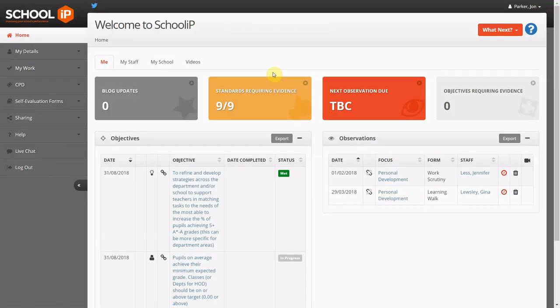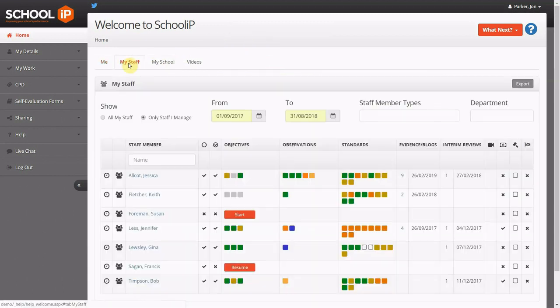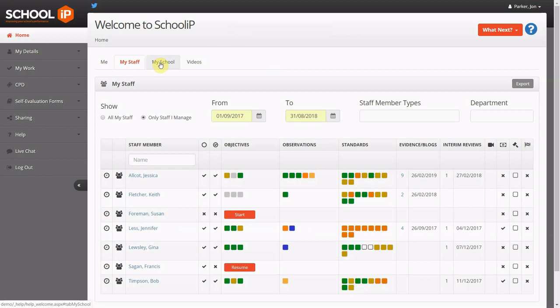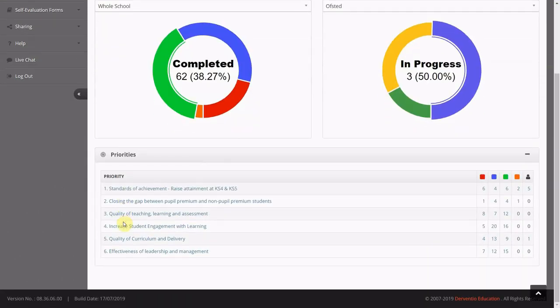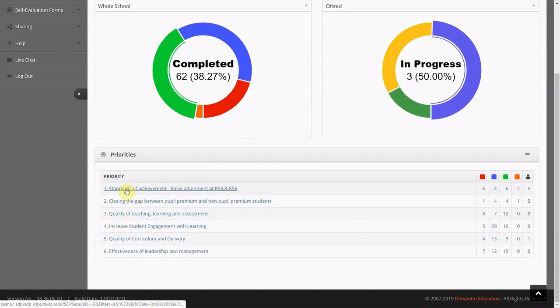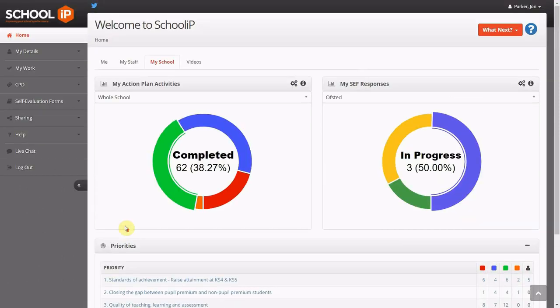School IP is a web-based appraisal and CPD tool for staff within schools, which links to school development plans and self-evaluation. School IP is browser-based and works on all the latest browsers, whether you are at school or at home, ensuring everything is accessible as long as you have an internet connection.